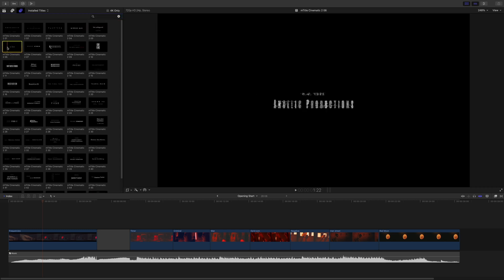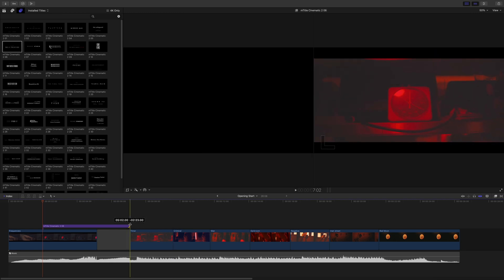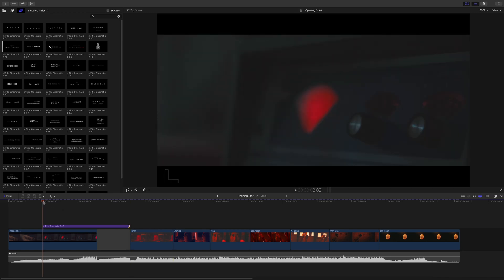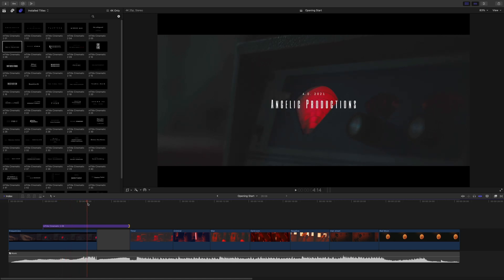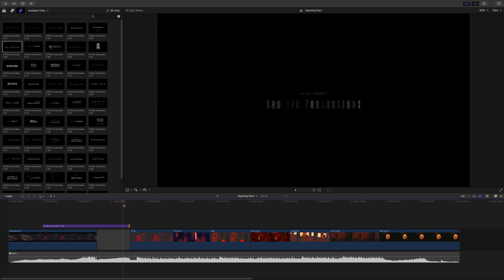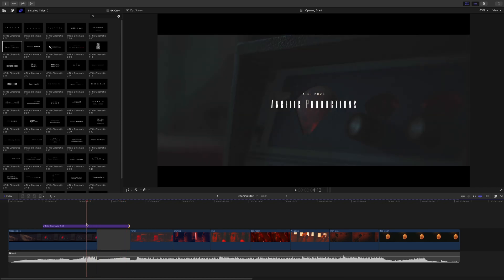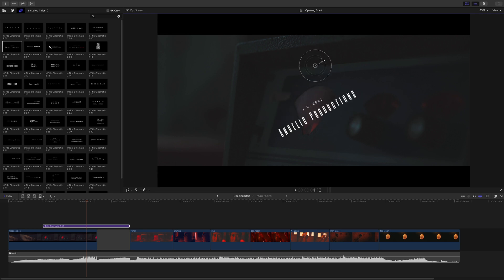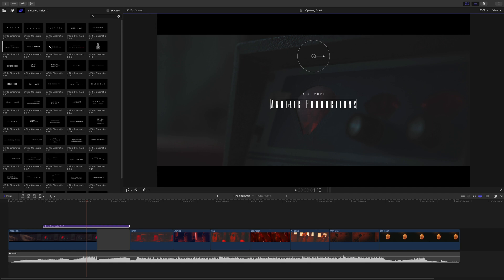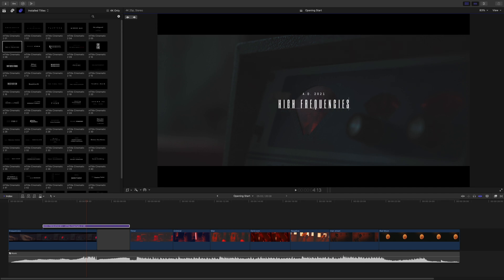Let's add preset 6 to the project. First, I will adjust the end of the animation. This title has some pixel distortions which match perfectly with the frequency titles I will add. With the on-screen controls, you can control directly inside the viewer the position, the rotation, and the scale. You can also edit the text on the fly. Here I will change the name of the production to 'High Frequencies.'